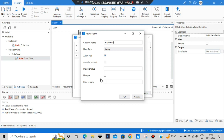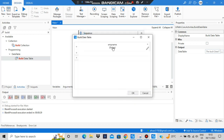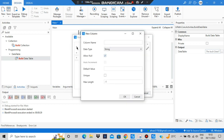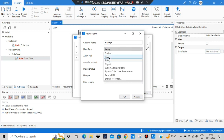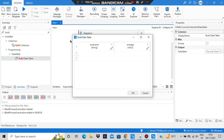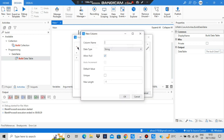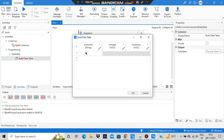If you want the values to be unique you can check that option. Maximum length of minus one means no length is specified — you can specify how many characters the column cell can hold. Click OK. I'll create two more columns: Employee Age as Integer32, and Employee Salary. Click OK.